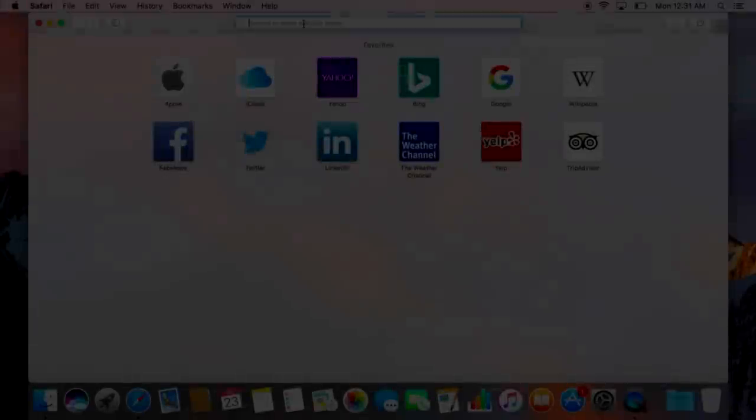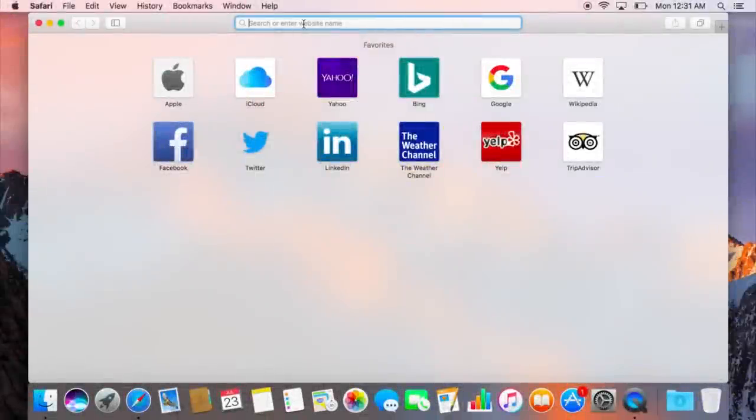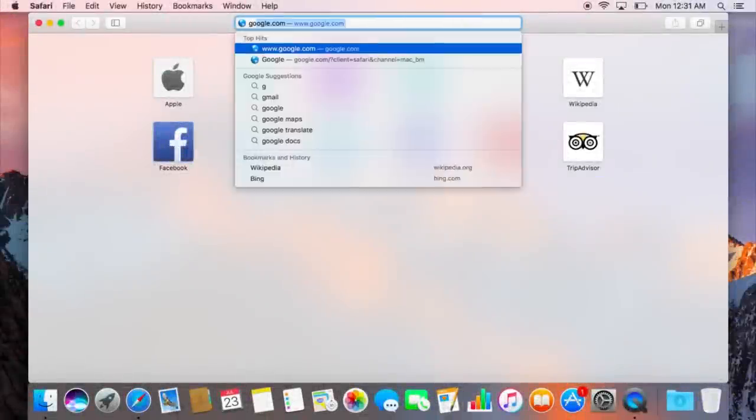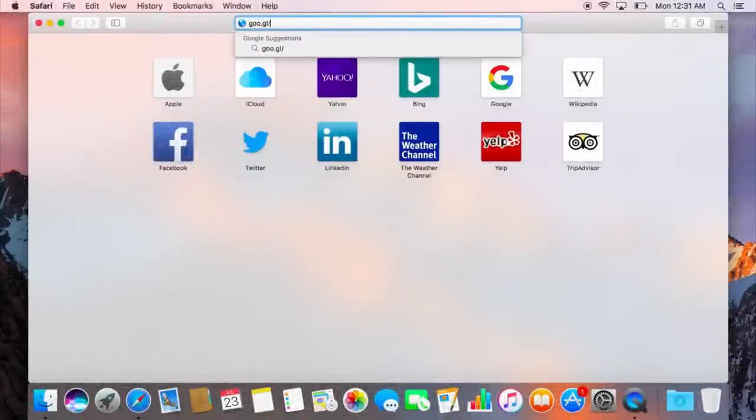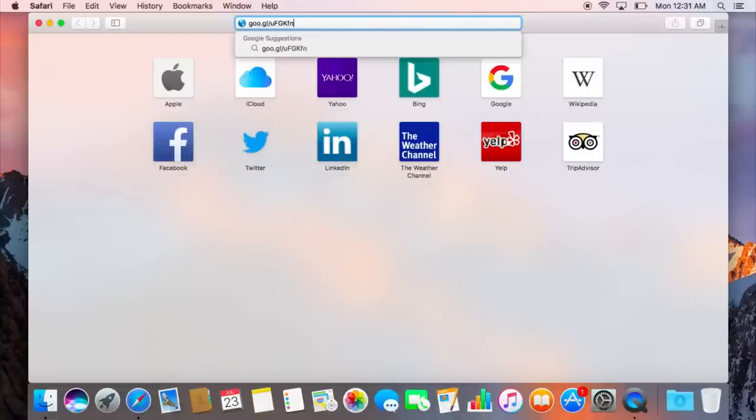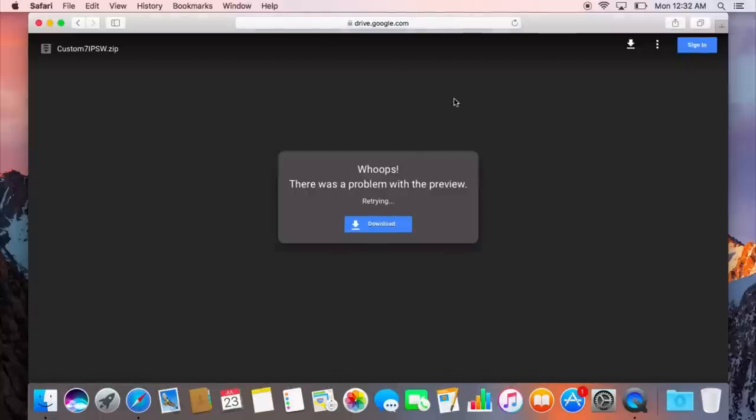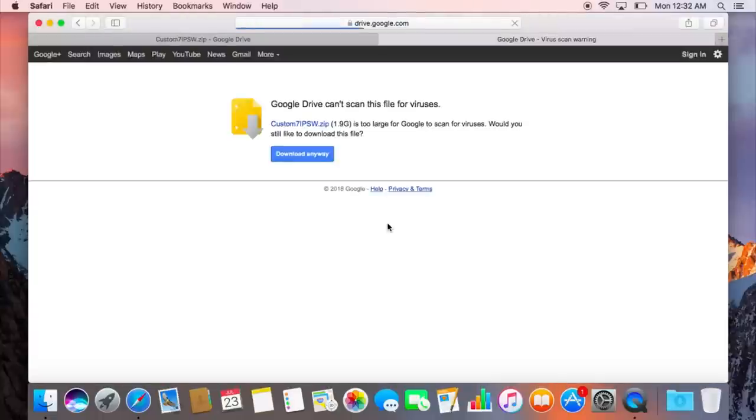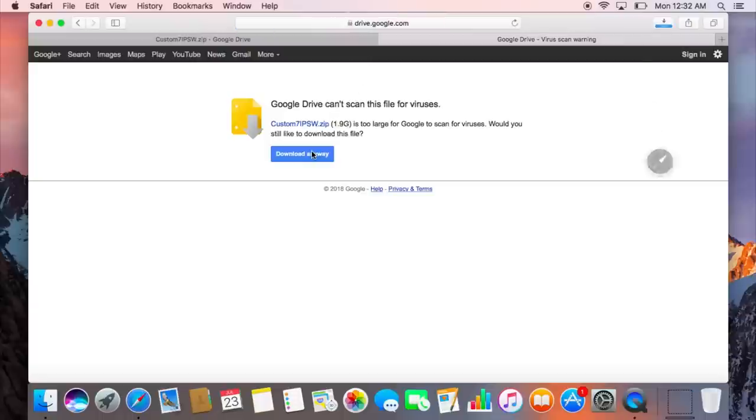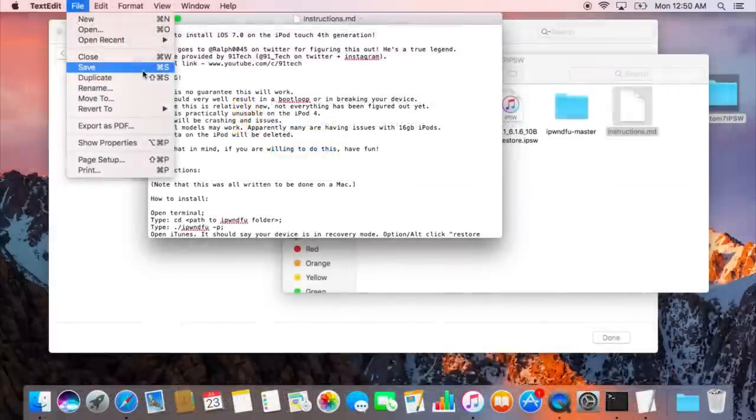Ralph was kind enough to give us the custom IPSW he made, so we won't have to mod it ourselves. So what you're going to have to do is download the zip file found in the description. This is hosted by me, although it was originally provided by Ralph. I have changed what he gave me a little bit, just to make life a little easier. I added some more in-depth instructions and the written guide in there, and I also changed a couple folder names.